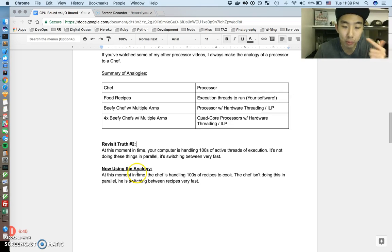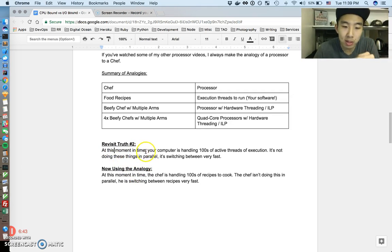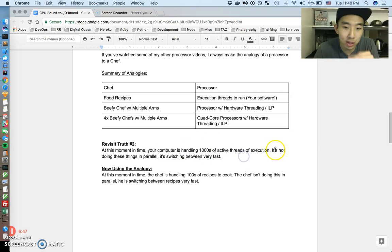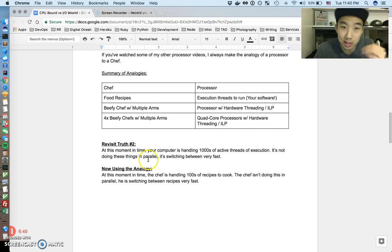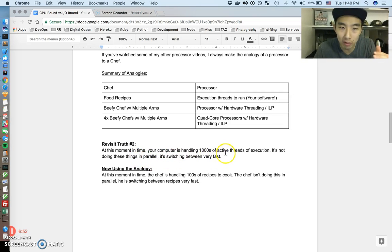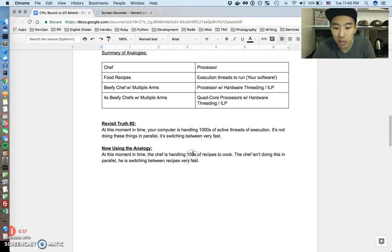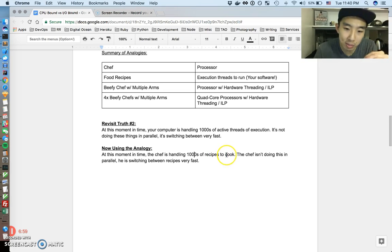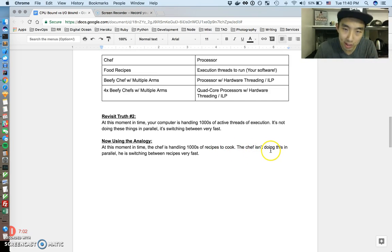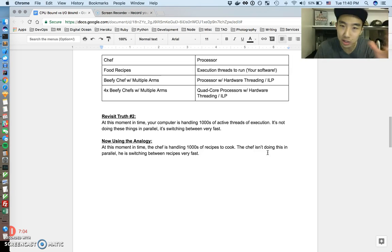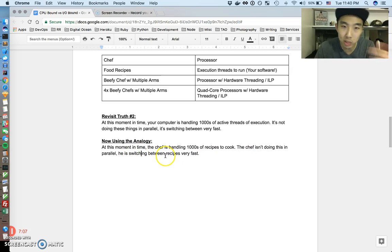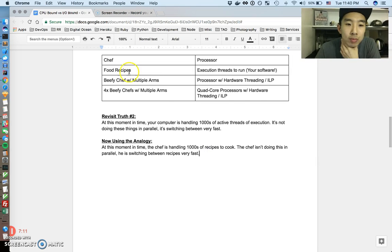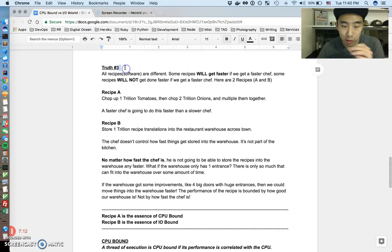So one thing I want to do now is just revisit the truth number two and use this analogy and restate truth number two. So at this moment in time, your computer is handling thousands of active threads of execution. It's not doing these things in parallel. It's just switching between them very fast. So using the chef analogy, at this moment in time, the chef is handling thousands of recipes to cook. The chef isn't doing all these recipes in parallel because he's just one person, but he's so fast that he can switch between all these recipes very fast.